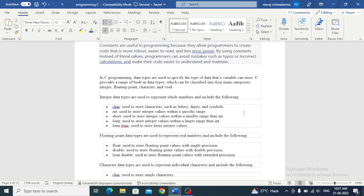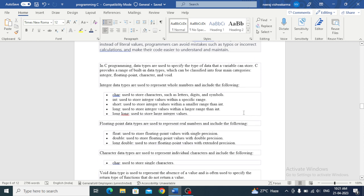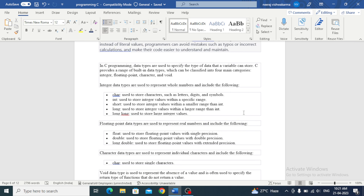Integer data types are used to represent whole numbers. Character is used for representing characters such as letters, digits, and symbols. Int is used for integer values within a specific range. Short is used to store integer values within a smaller range than int. Long is used to store integer values within a larger range than int. Long is used to store large integer values.